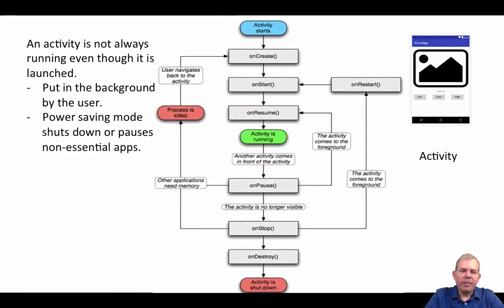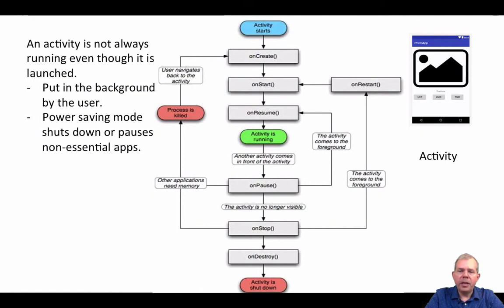It goes away. Also, the power saving mode of your operating system can kill an app. It will shut down things that it considers non-essential. So when these two different things can happen,